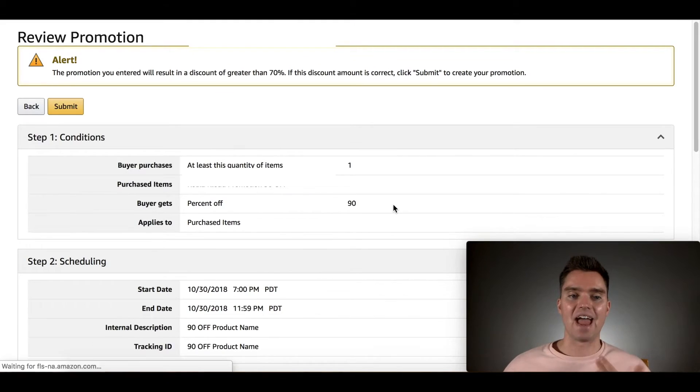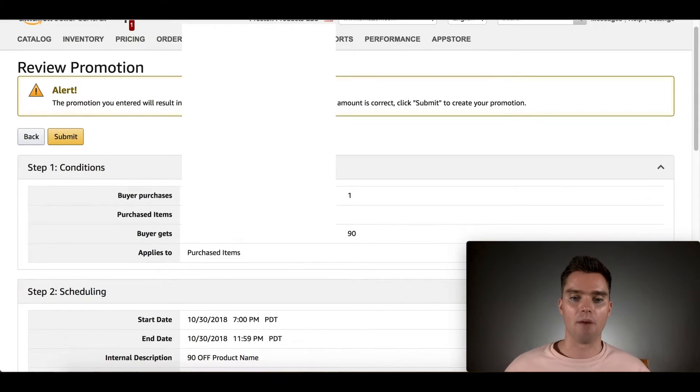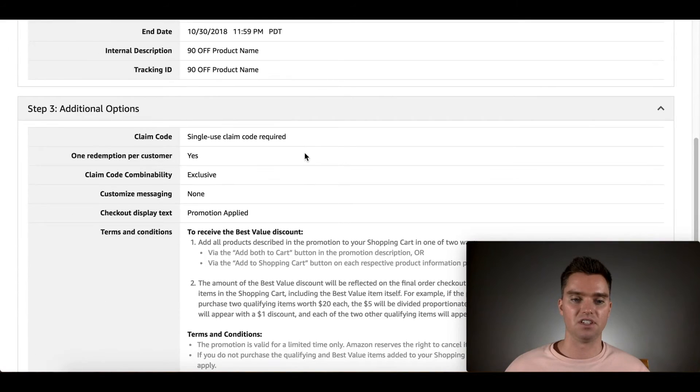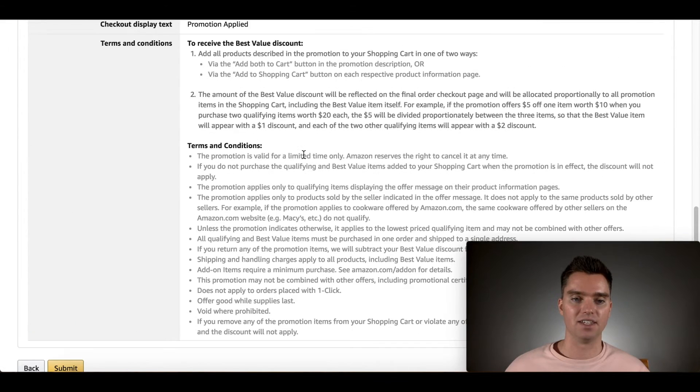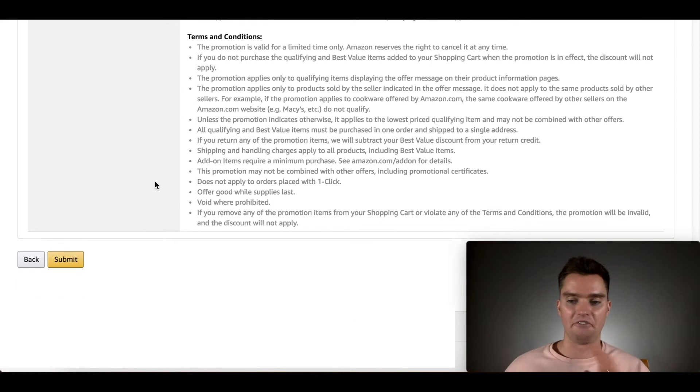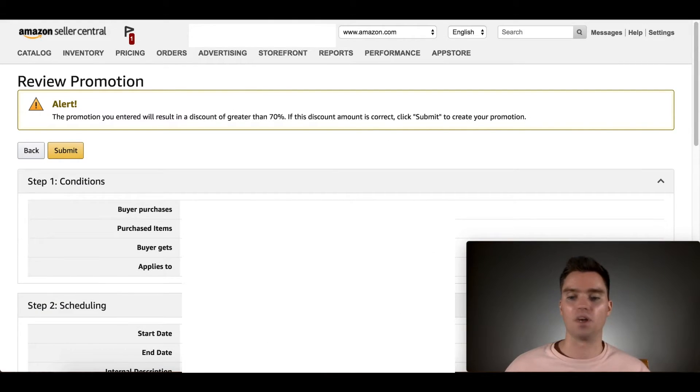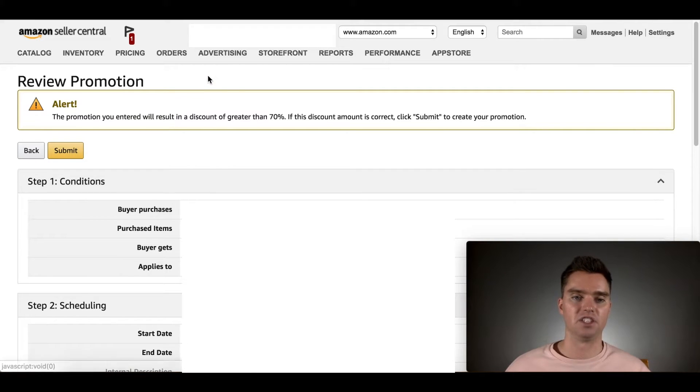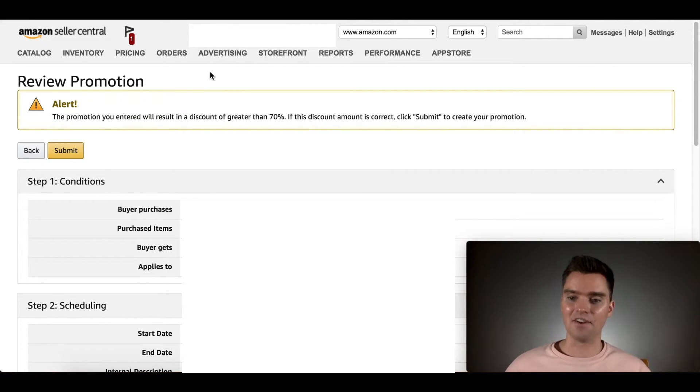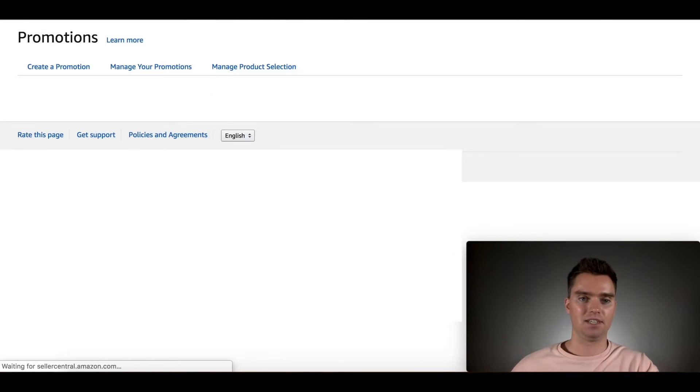And if you have anything over 70%, as you can see here, you'll just have to validate and hit submit. So you can go ahead and just hit submit if everything looks good. And again, I won't because I'm not creating a new promotion. But so you go ahead and hit submit. And then again, so this is the last time. Go back to advertising and then promotions.